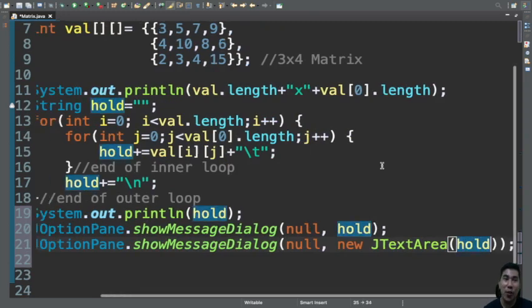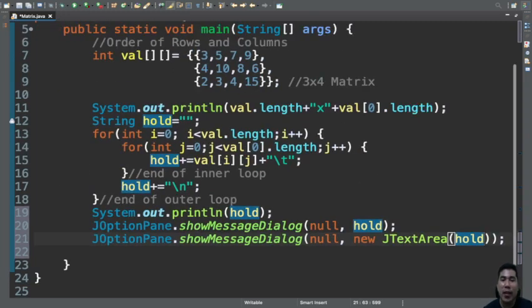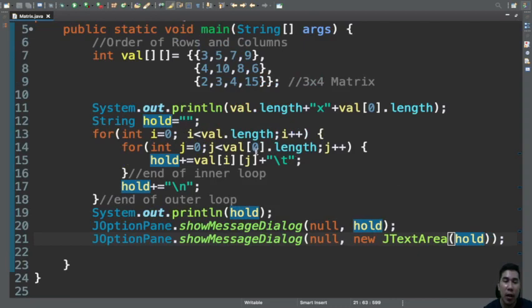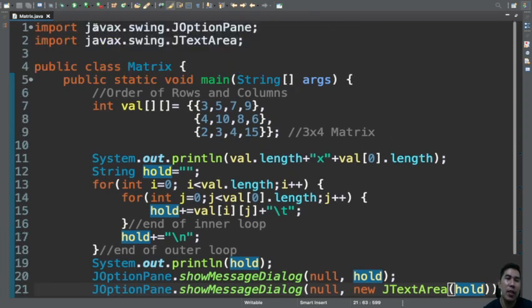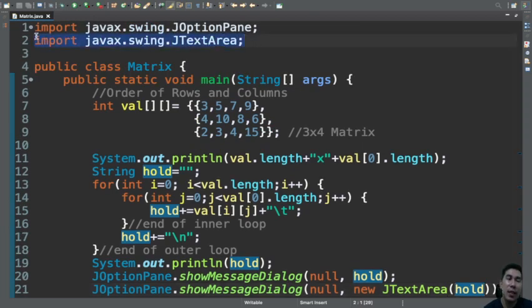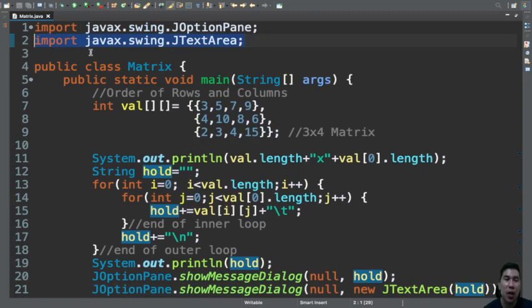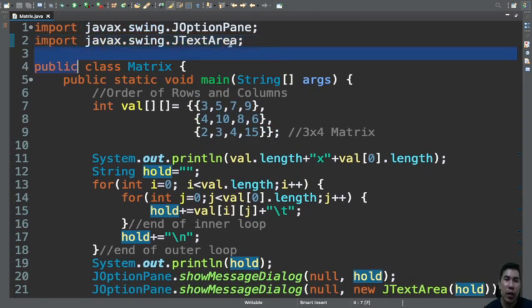It's actually a family of JOptionPane which is under javax.swing component. Let's change this into multiple declaration and let's run our program. So this is our output there.